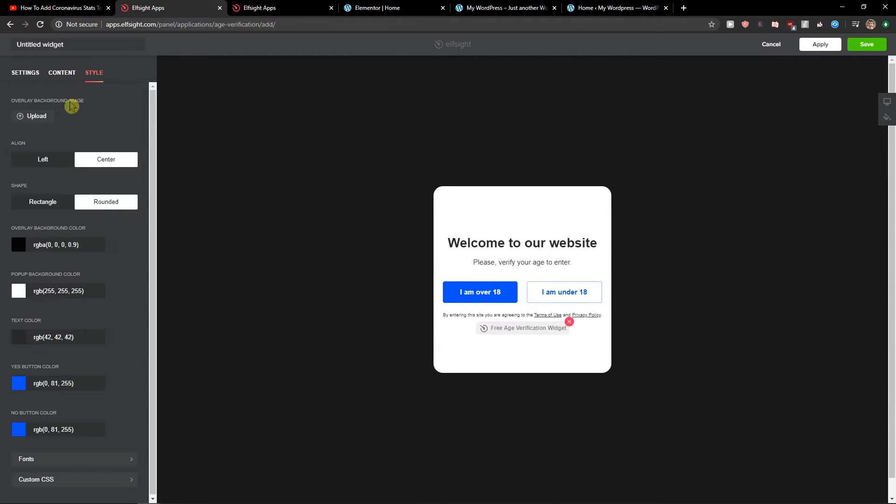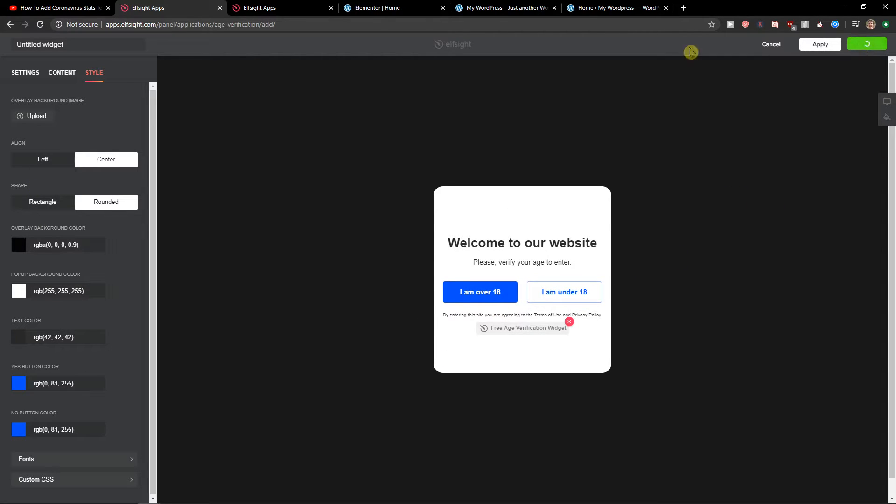Then you can change the style, colors. I would leave it like it is. Honestly I like it. Let's click save for now.